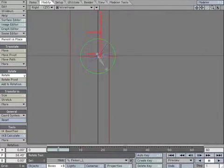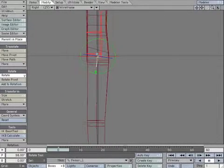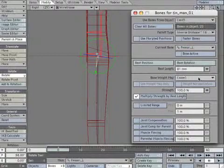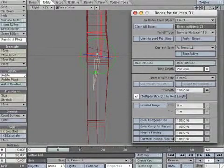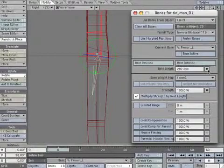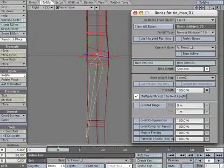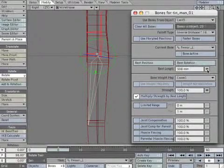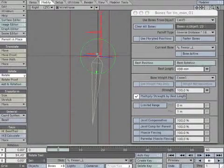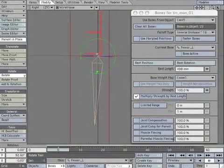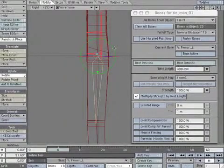Rotate and increase the rest length so the tip of the bone reaches the knee area. Rotate it a little past 90 degrees. Later, when we set up the IK, this will give it a hint so it knows which way we want to bend. If this bone is straight up and down, it can cause an unwanted kickback while you're animating. Create a Motion Key to lock it.